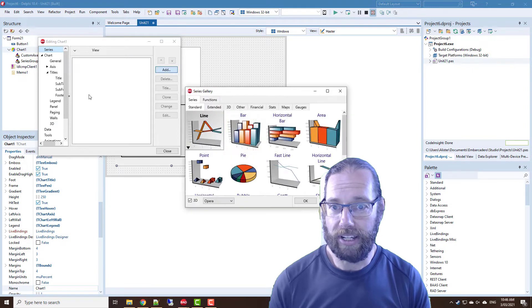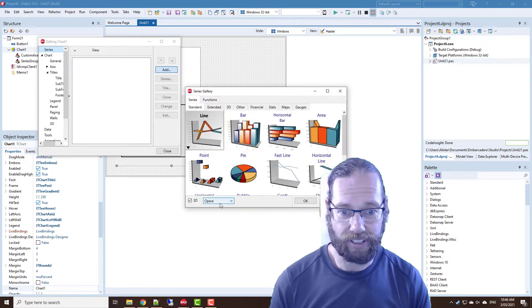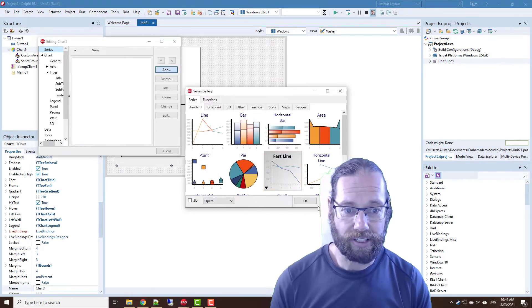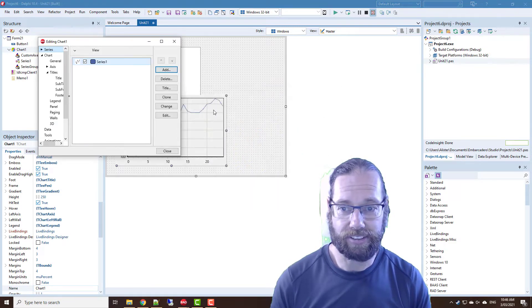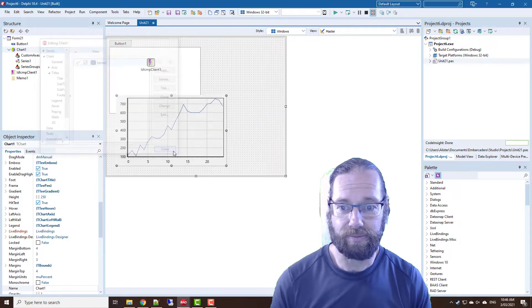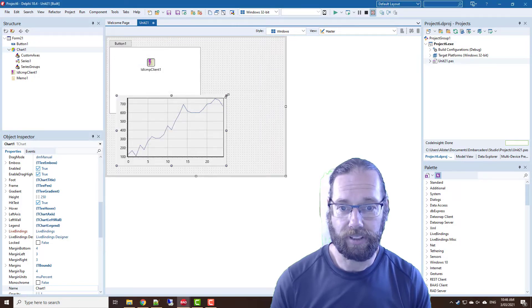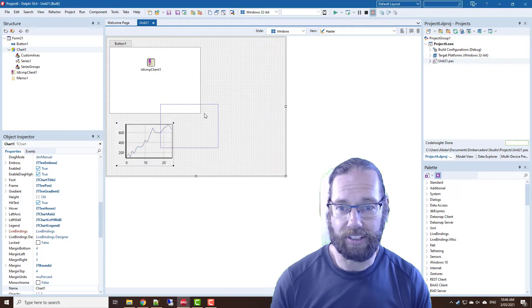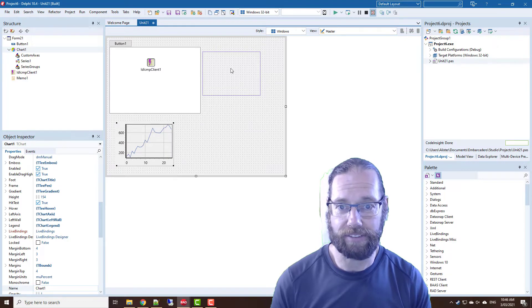But we do need a series and we'll grab a fast line series. Let's have a little chart.